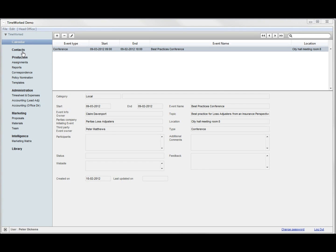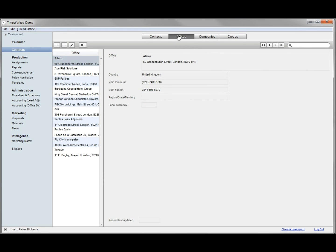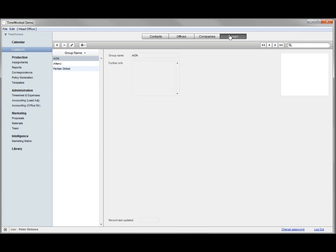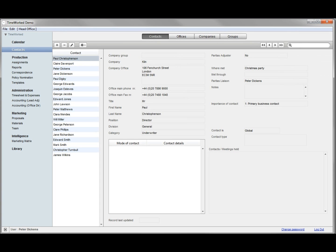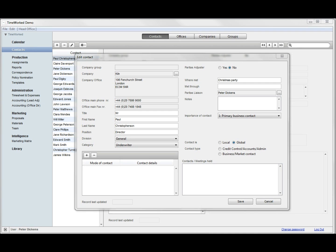Then you have contacts, also with office, company and group views. Contacts can be local to an office or shared with all offices internationally.